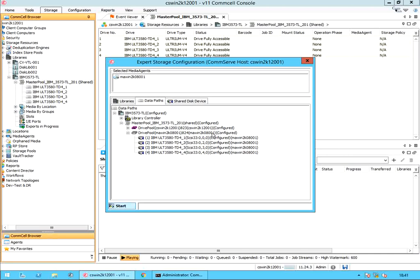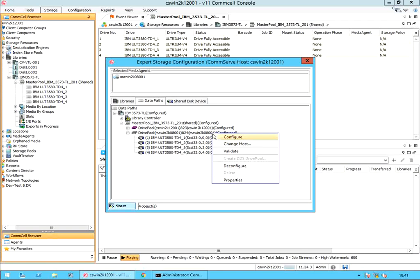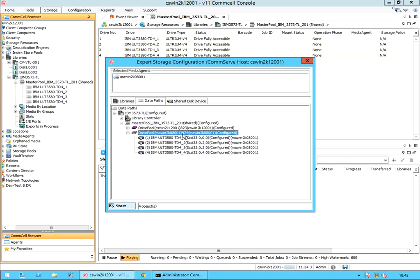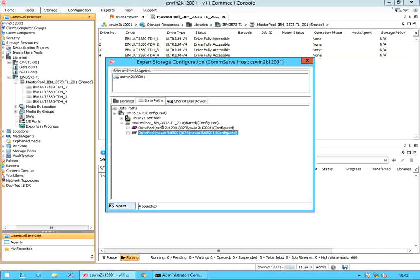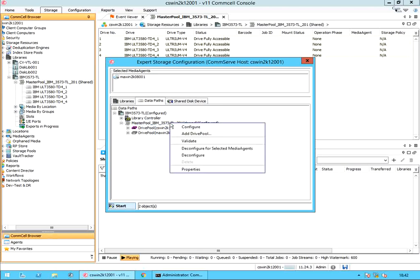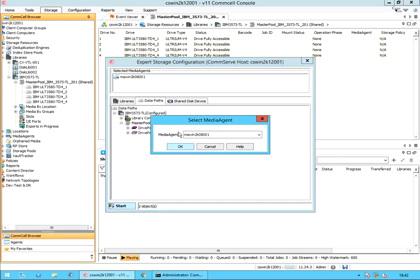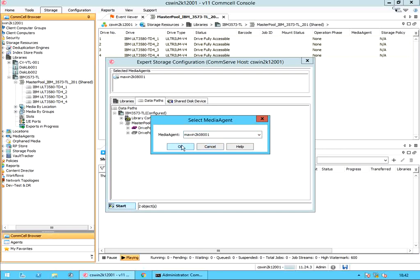Right click on the drive pool. If you notice, you do not have the option to create a drive pool — that is because drive pool is part of master pool. Right click on master pool. Here we see the option to add drive pool. Select add drive pool. In the select media agent window, if you have selected more than one media agent, select the desired media agent from the list. Once done, click OK.